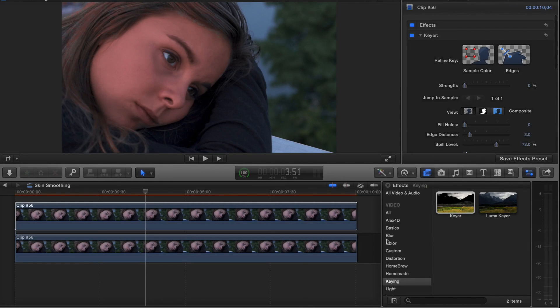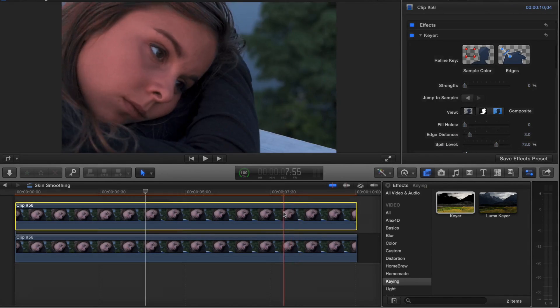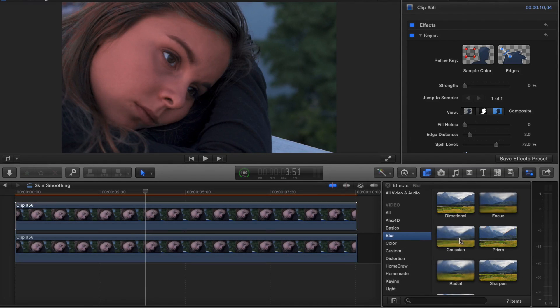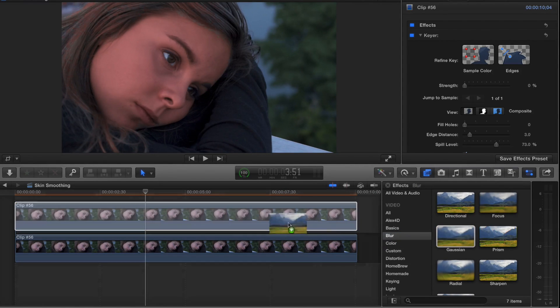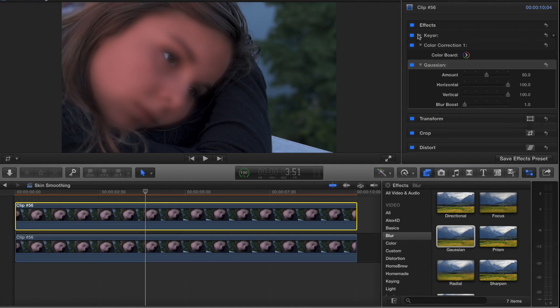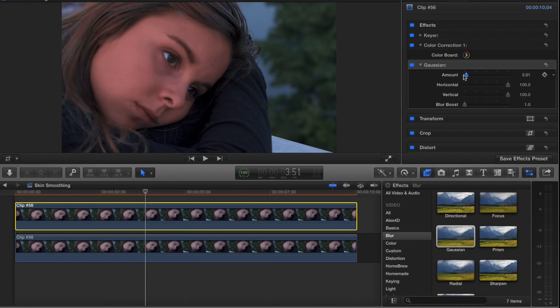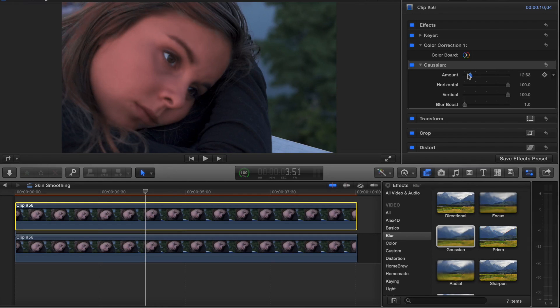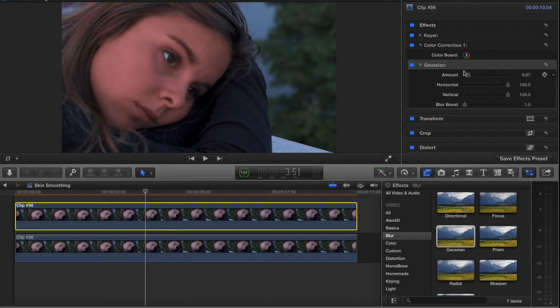Then I thought, well, maybe I can smooth out her skin tone a little bit by adding a blur. So I'll add a Gaussian blur to it. I'll just close down, take the amount of the blur down. You can see a drastic change. So now I'm able to smooth out her skin just a little bit.